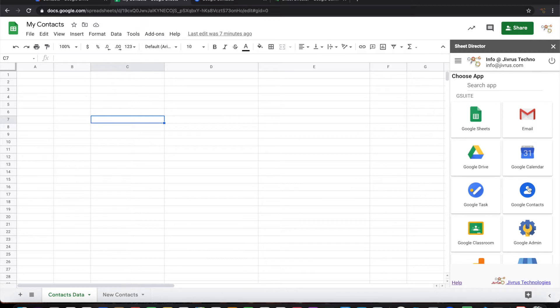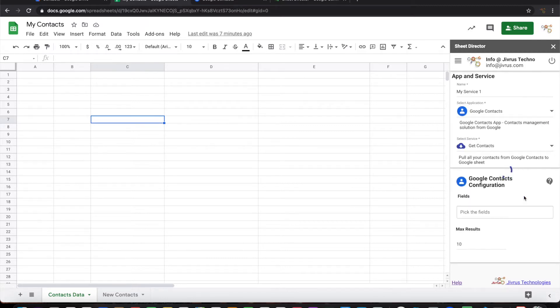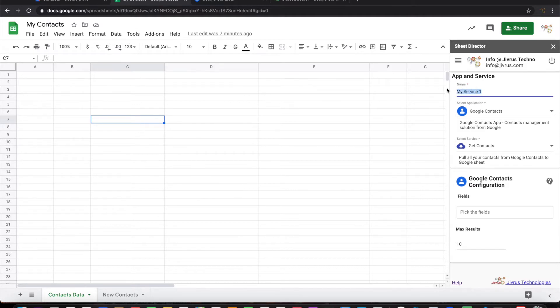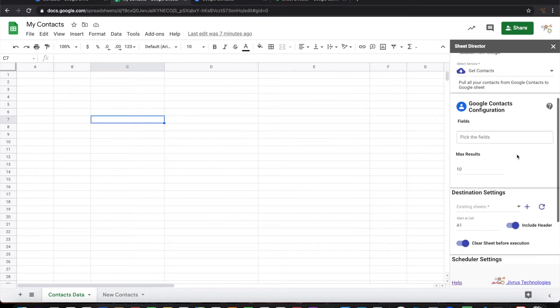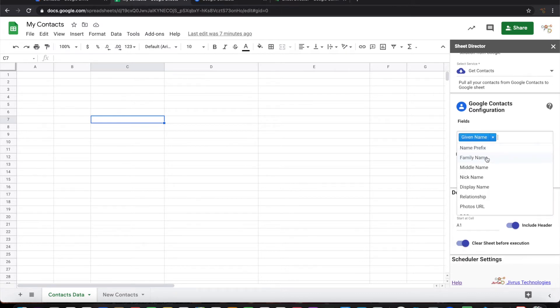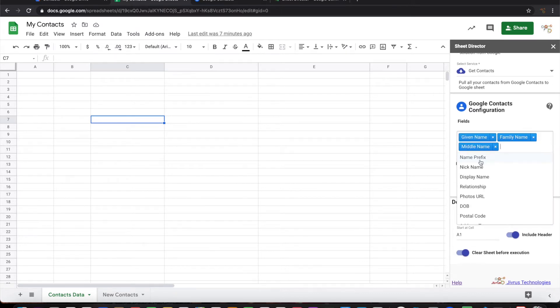Let's pick up Google Contacts as the app. Let me name this service as Get My Contacts. This is on the app Google Contacts and the service is Get Contacts. I can pick and choose which fields I want, let me see, name, family name.